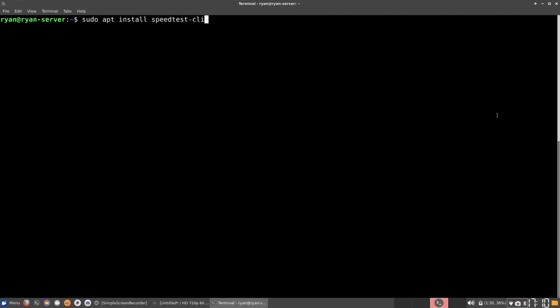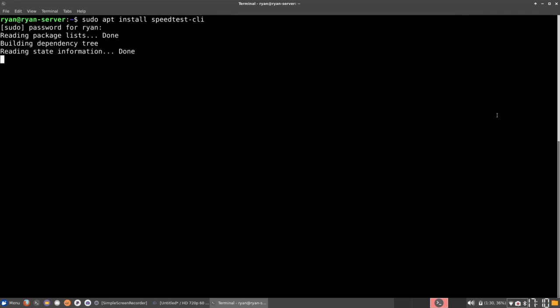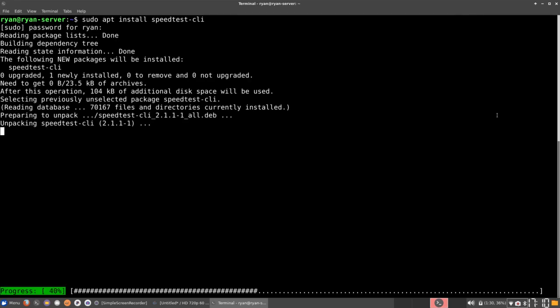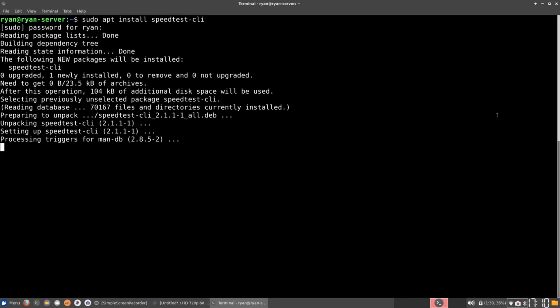And go ahead, once you've typed that, hit enter and then type in your password. And that will go ahead and install. And once that is done installing, you can go ahead and type speedtest-cli. And once you hit enter, this will show you your speed test or it'll do a speed test on your server.